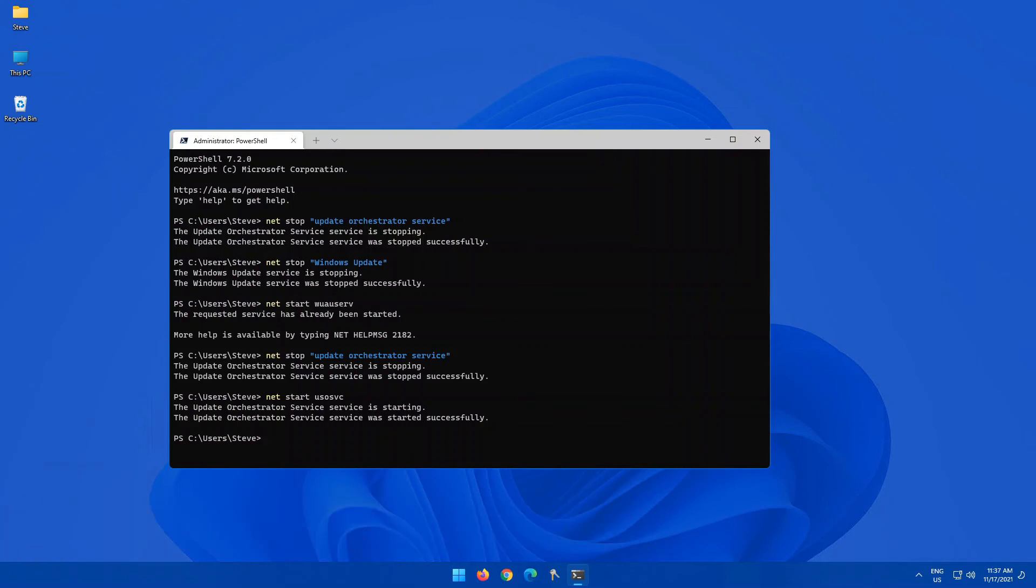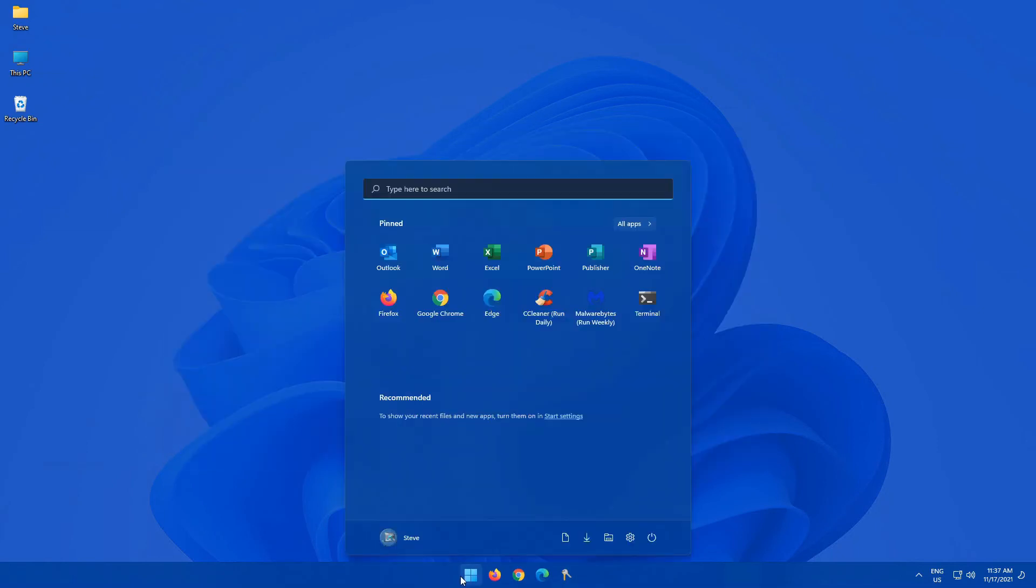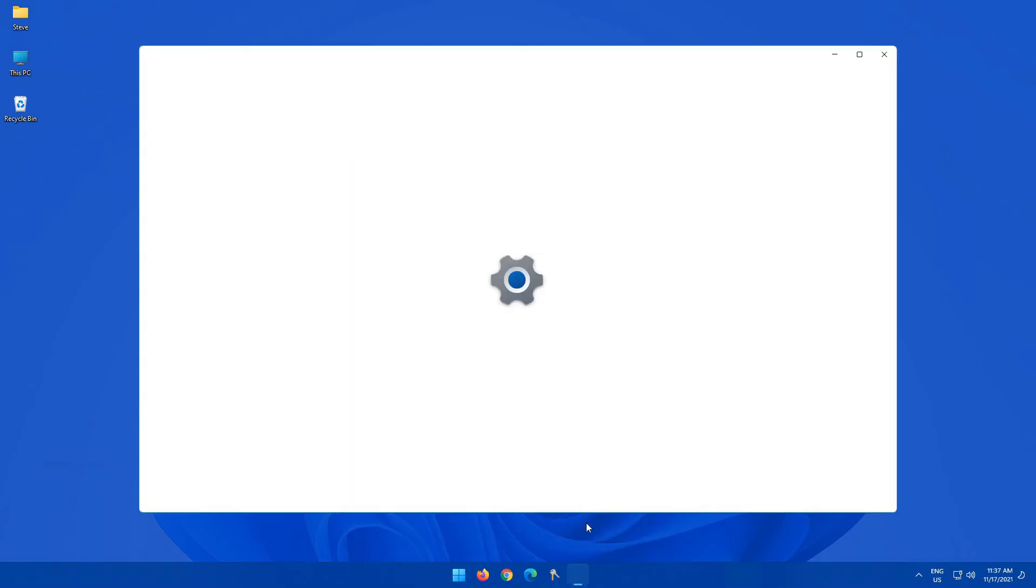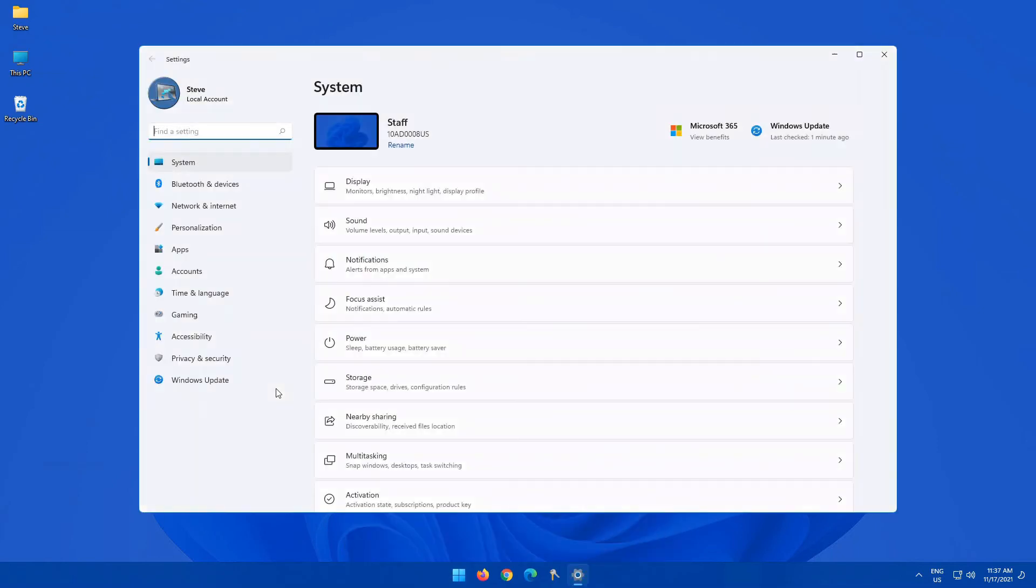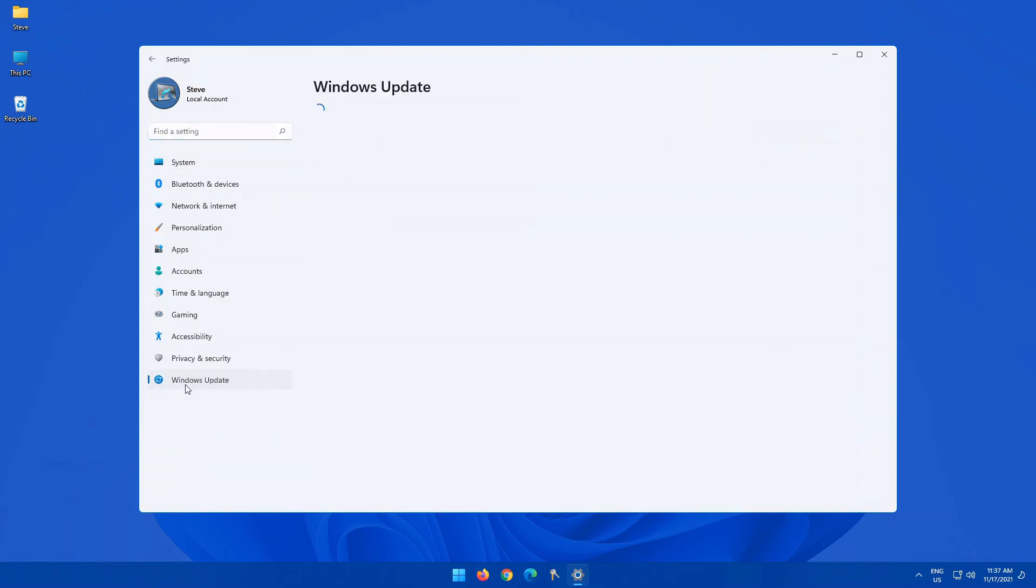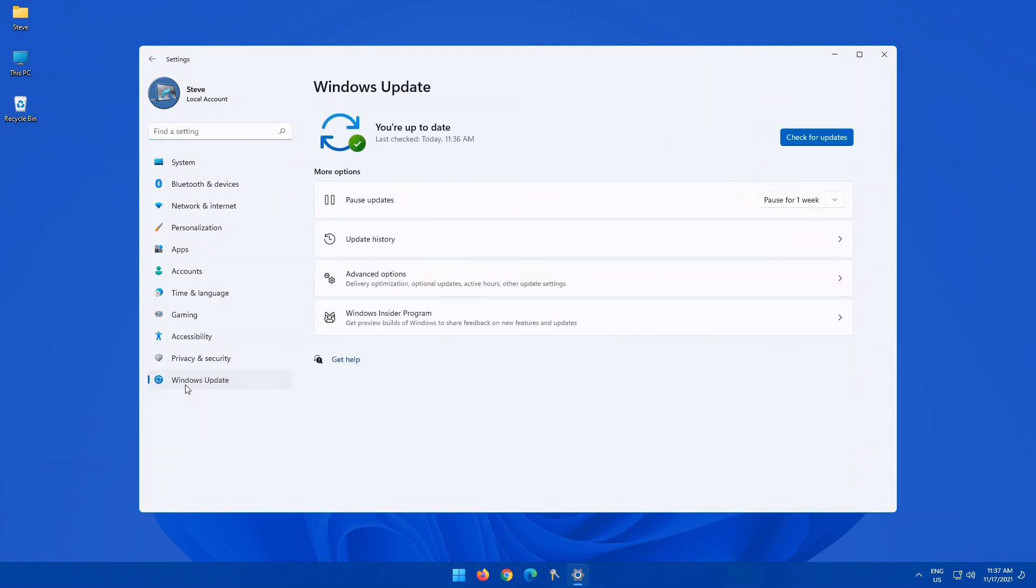Once those services have been restarted, your Windows Update should now function properly. I say should, I was going to say will, but we all know Microsoft, it's not exactly known for being perfect, which to me is great, because as long as Microsoft makes buggy software, I'm employable.